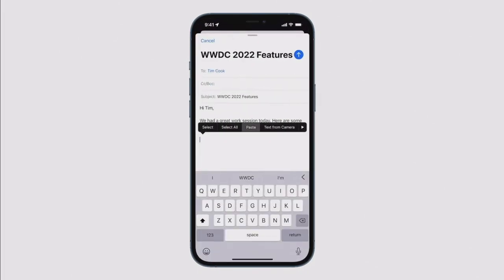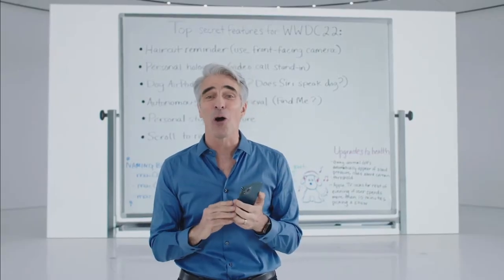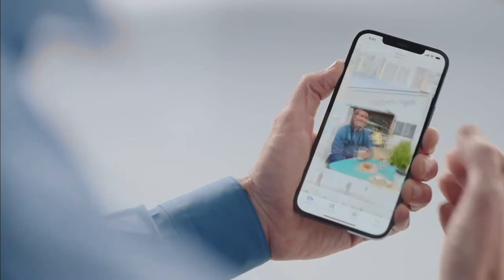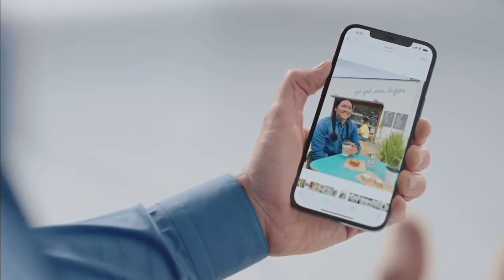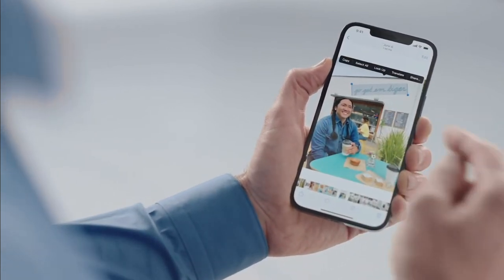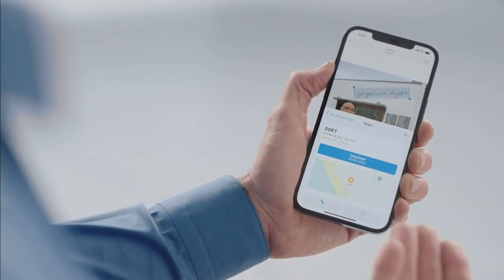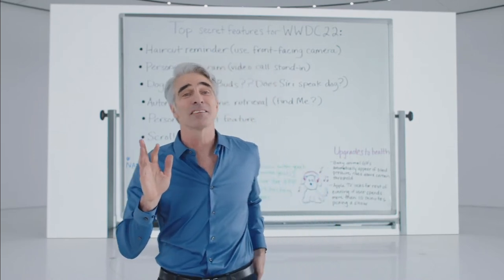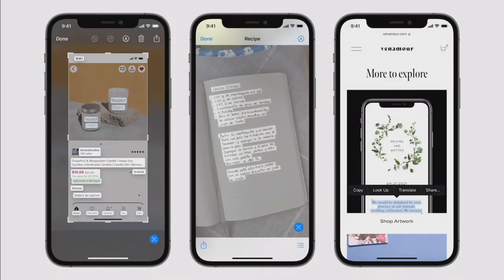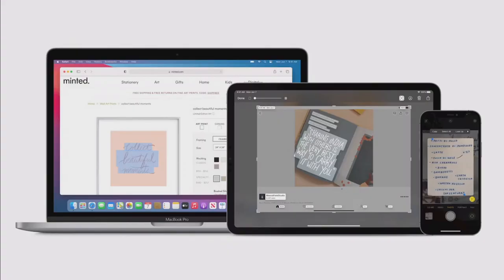Live Text is great for photos already in your library too. You can select text from a photo of a restaurant sign and use Lookup to find out more — including its location. Live Text works with photos across the entire system, including screenshots, Quick Look, and even photos on the web. It understands seven languages, including Simplified and Traditional Chinese, and works across iPhone, iPad, and Mac.